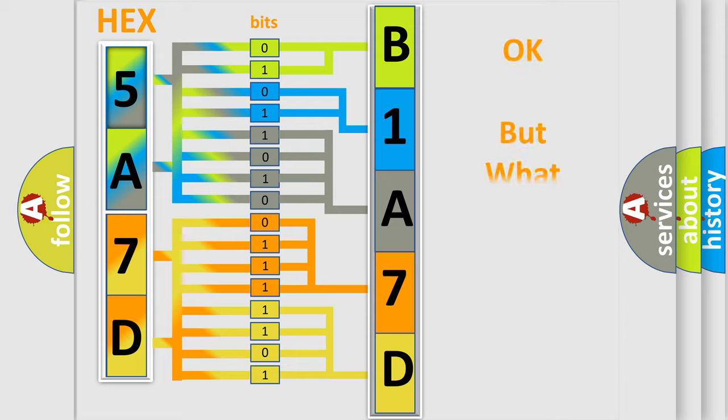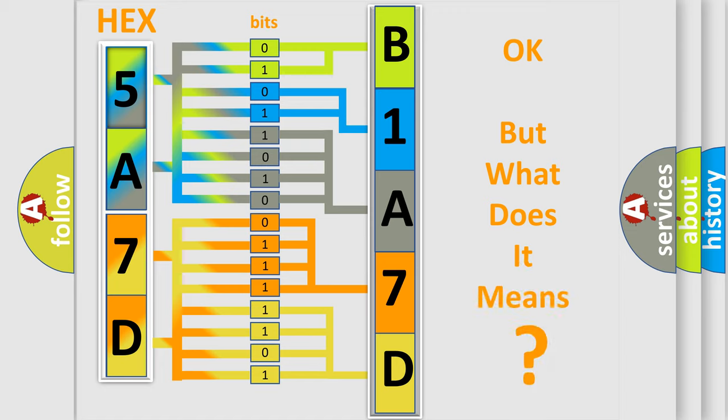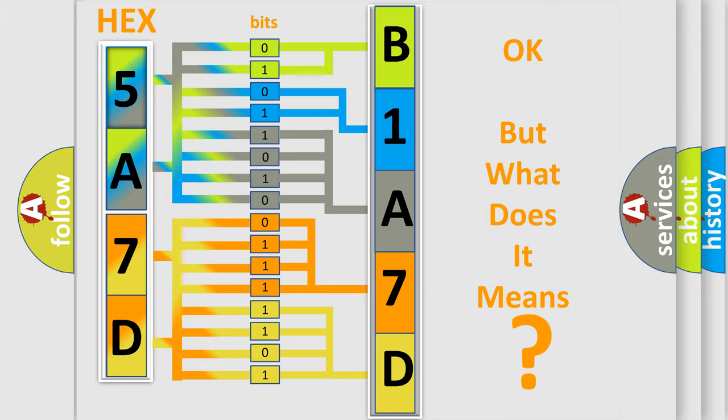The number itself does not make sense to us if we cannot assign information about what it actually expresses. So, what does the diagnostic trouble code B1A7D2A interpret specifically for Jeep car manufacturers?